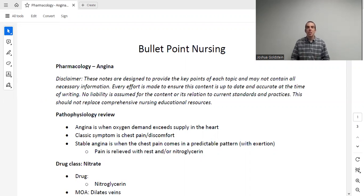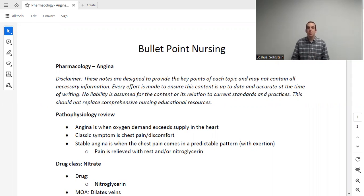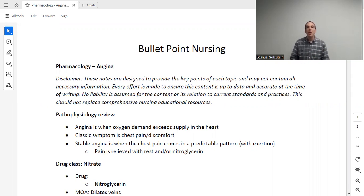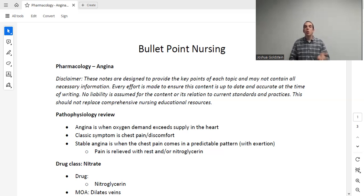Today we're going to be going through angina. Let's begin with a little pathophysiology review, because without that we really can't begin to understand the pharmacology. Angina is a clinical diagnosis — it is when a patient's oxygen demand exceeds the supply in the heart. Most of you are familiar with supply and demand: we need them to be equal, and it becomes a problem if we have too little supply or too much demand.